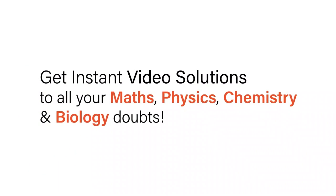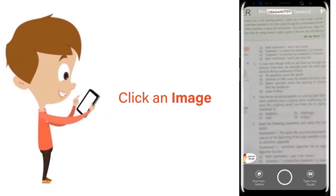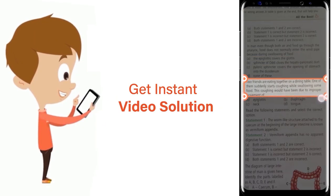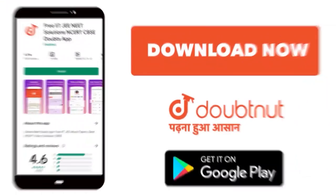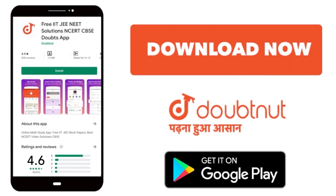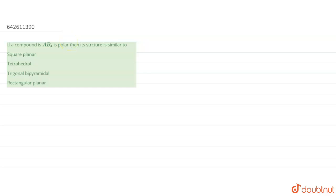With DoubtNet, get instant video solutions to all your maths, physics, chemistry and biology doubts. Just click the image of the question, crop it, and get instant video solution. In this particular question, what they have said is: if a compound AB4 is polar, then its structure is similar to what? A compound is polar means one thing we can surely say — its dipole moment should be non-zero.